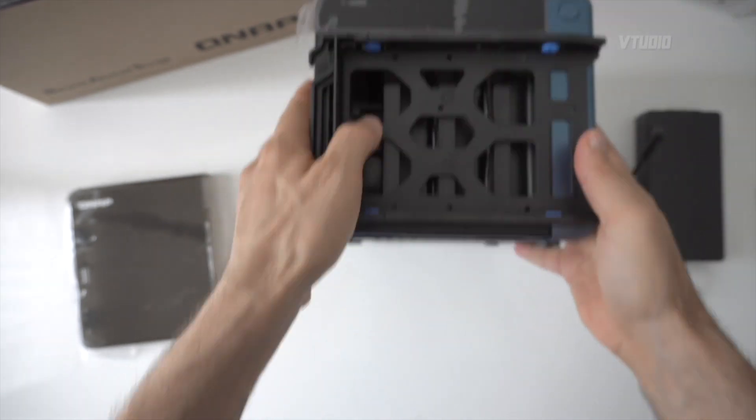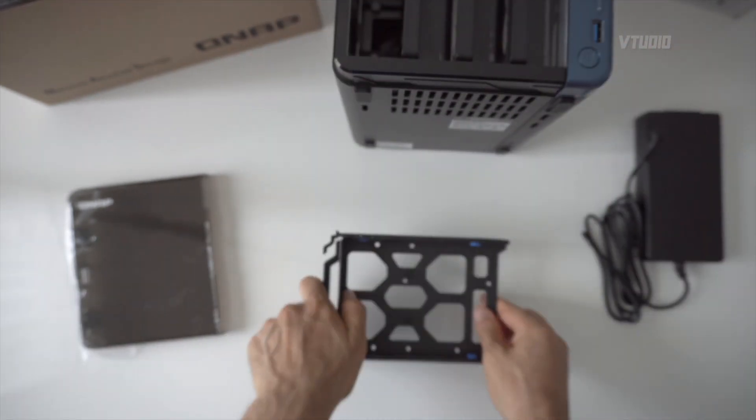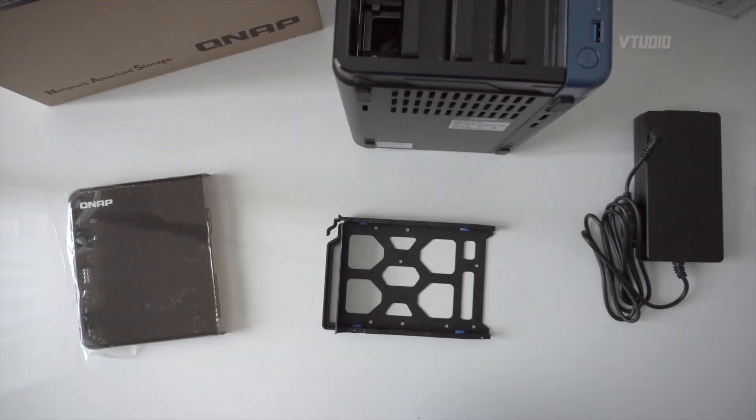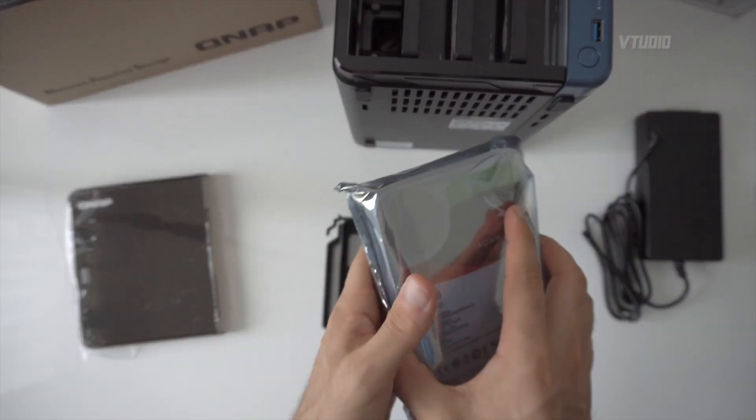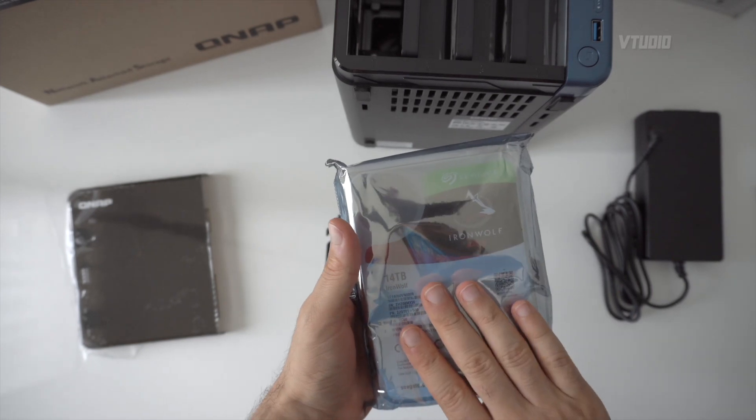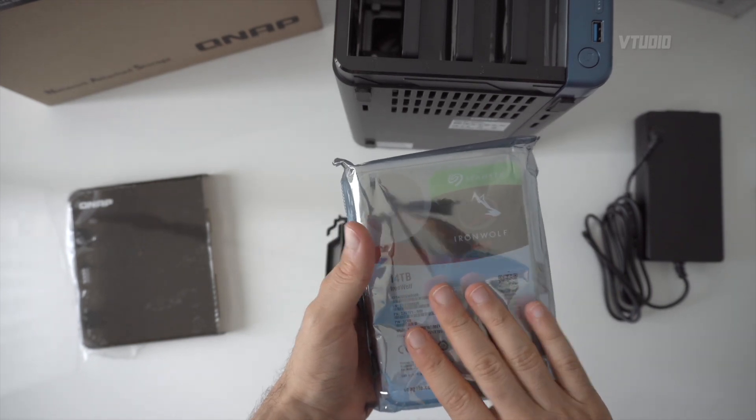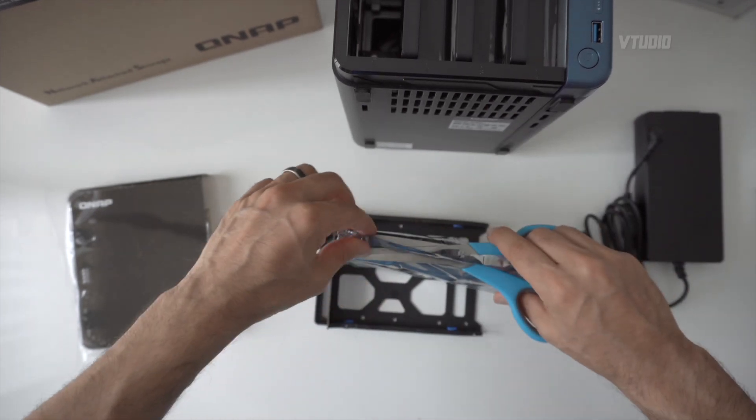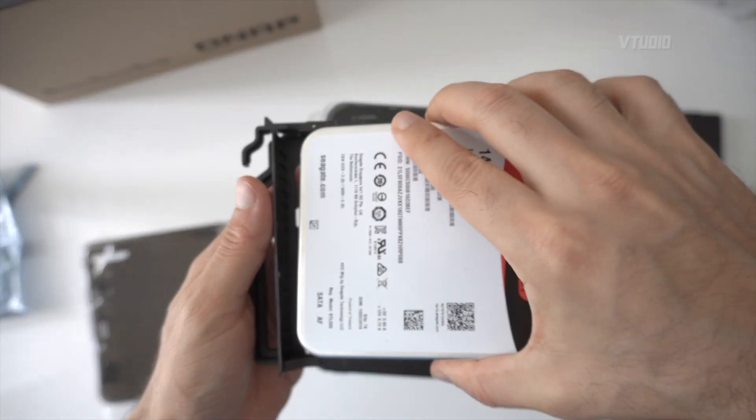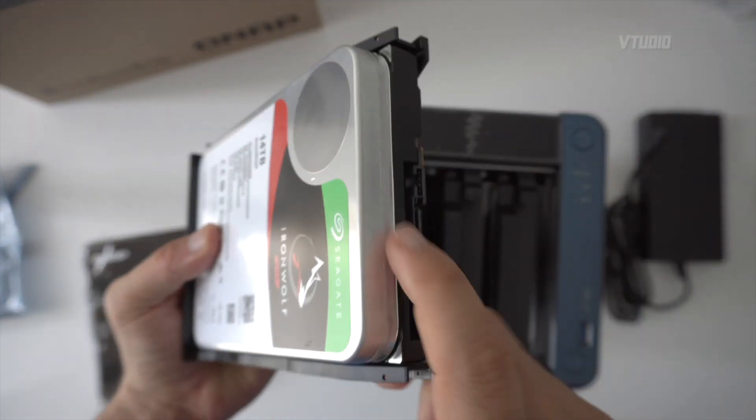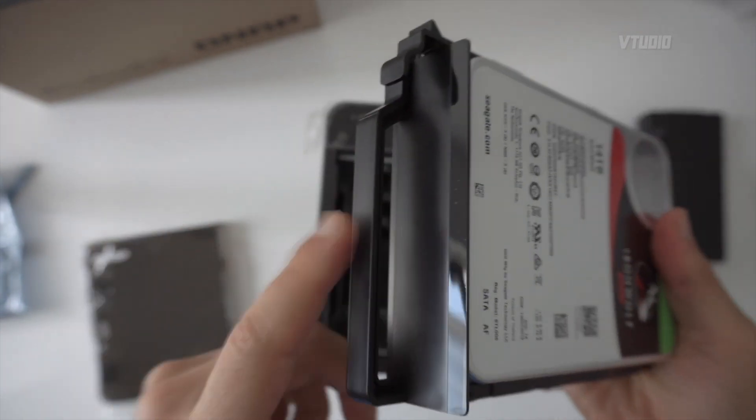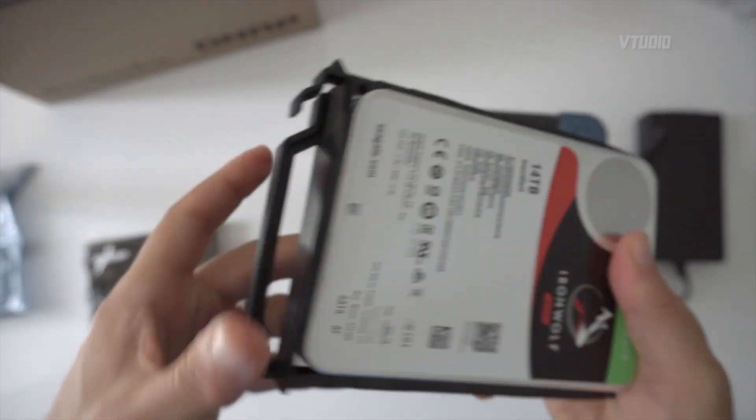Get these tabs on the side, these pop out, and once they're popped out you're ready to install a hard drive. So I've got right here an IronWolf drive all the way from Seagate.